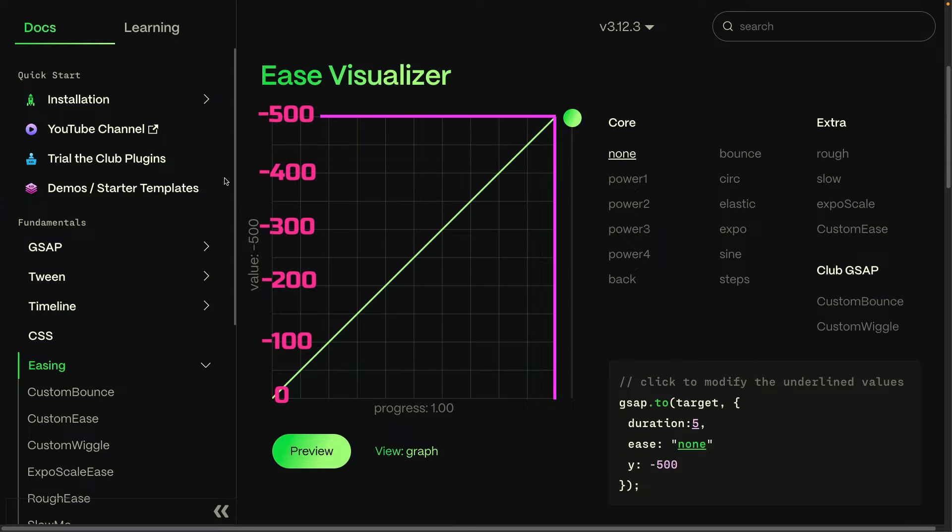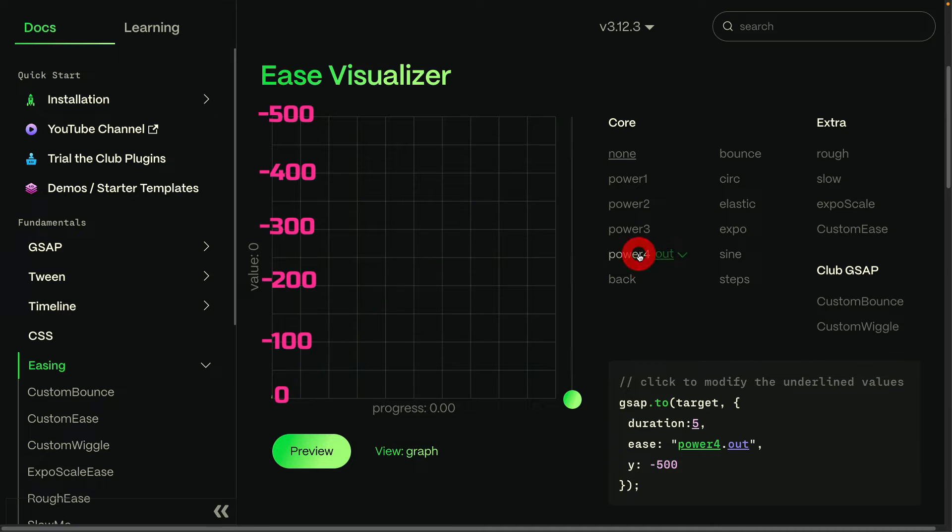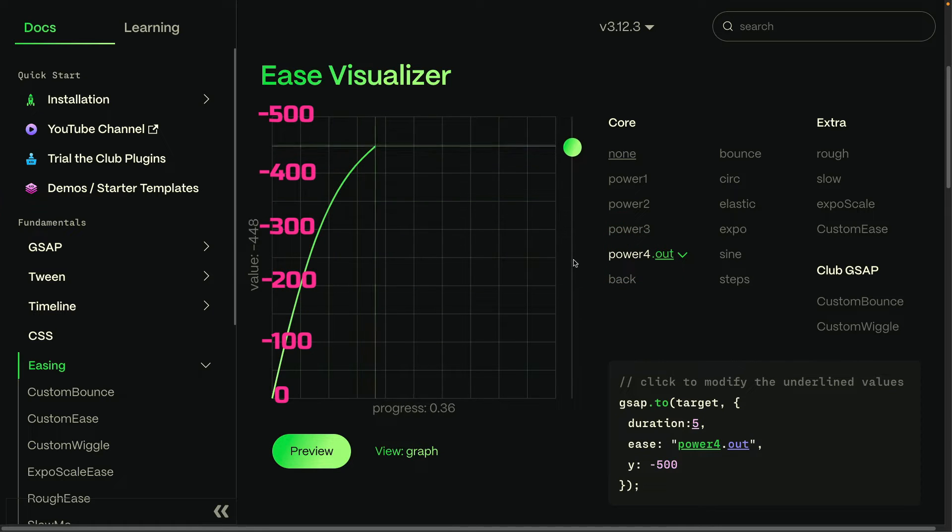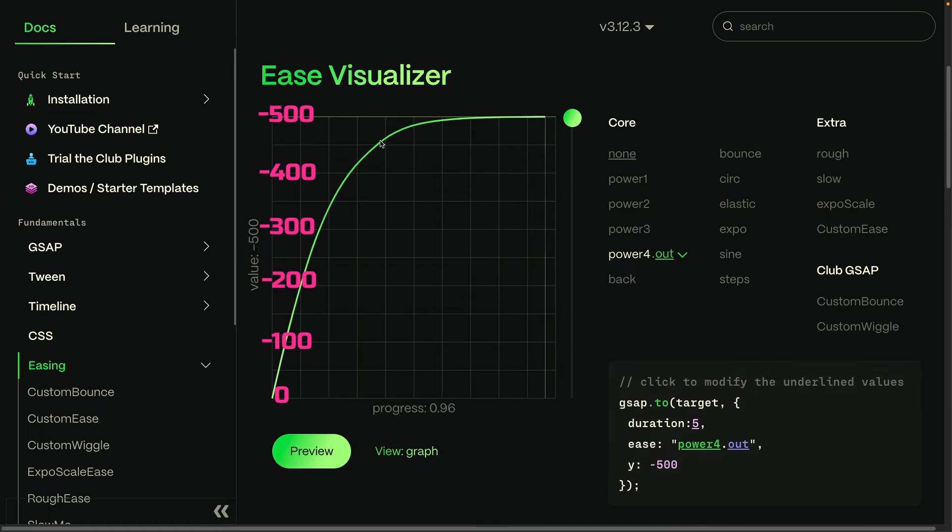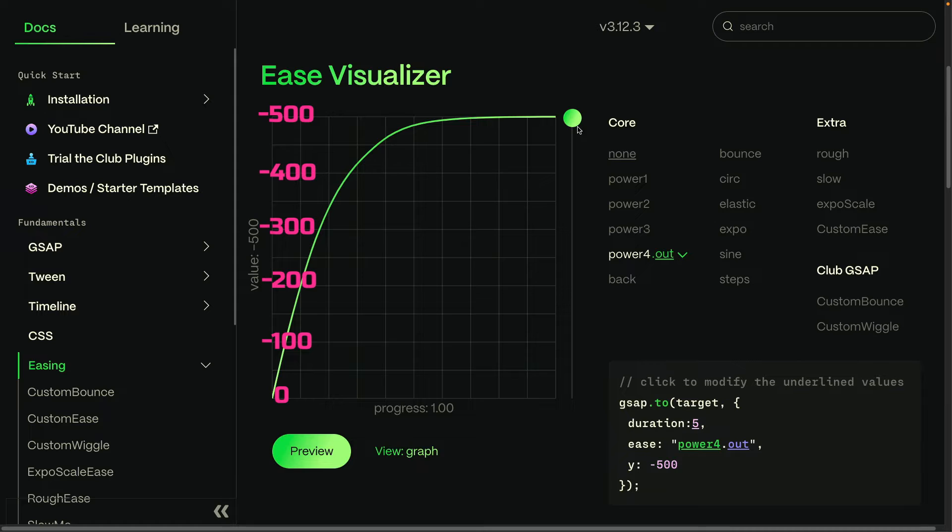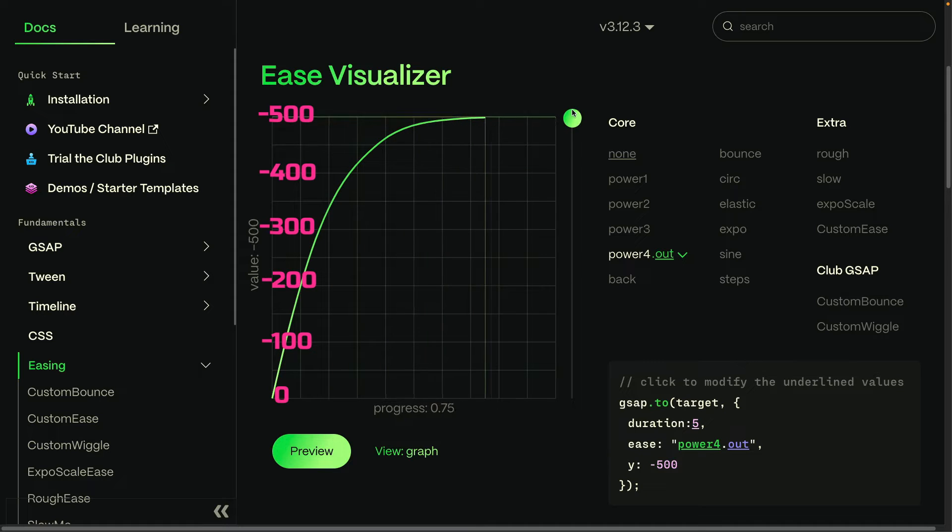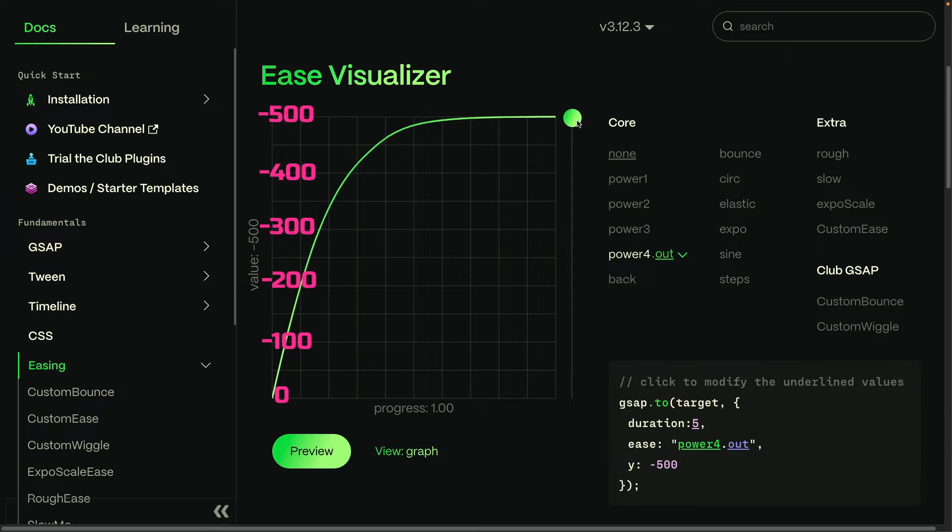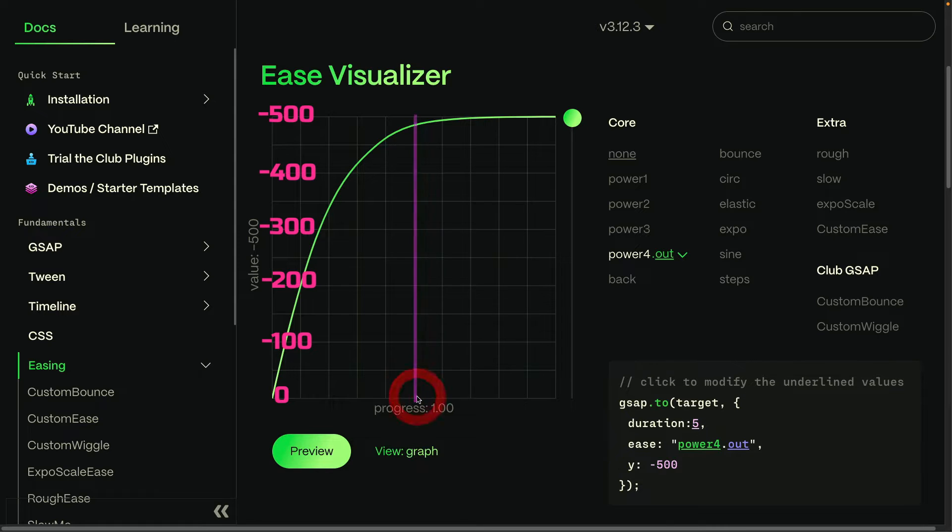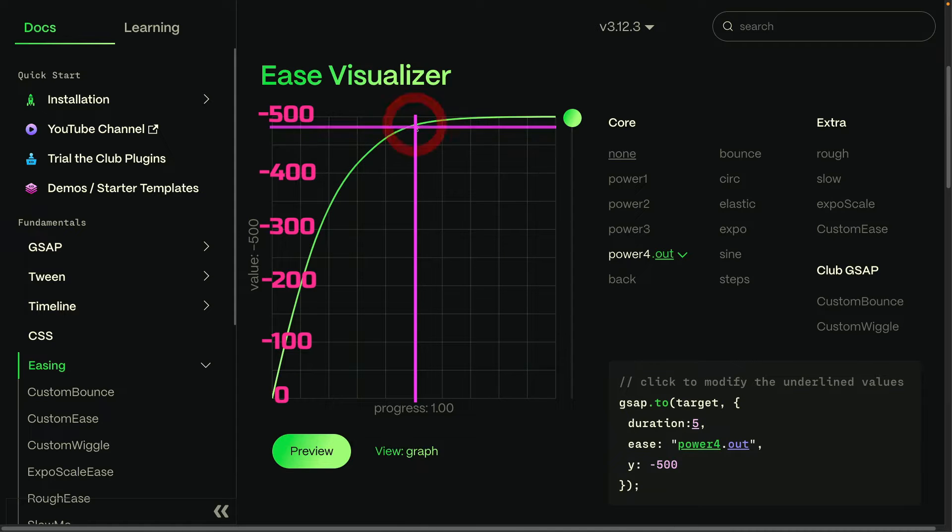So we refer to this as a linear rate of change. Now if we jump over to something like a power 4 ease, you're going to see we have a very steep curve here and then it flattens out at the end. And if you pay attention to the beginning of the animation, you'll see that the ball is moving very quick at the start and then slows down at the end, almost to a point where you can't even see it moving.